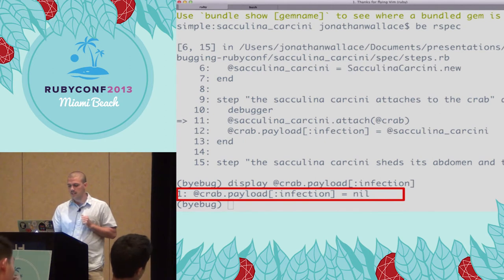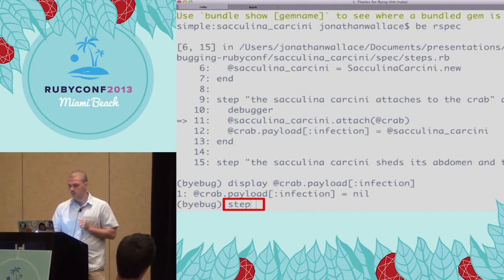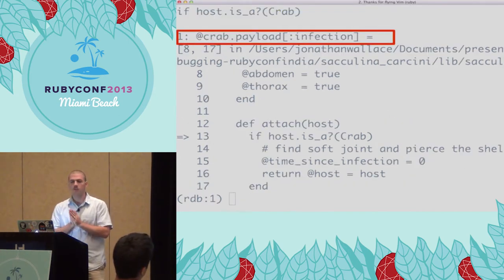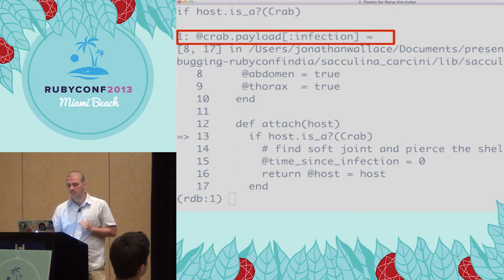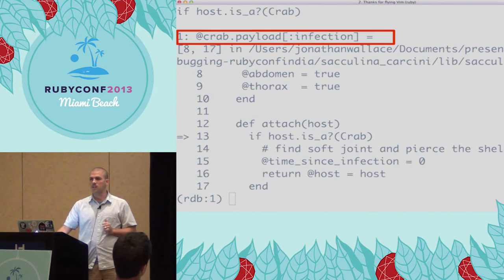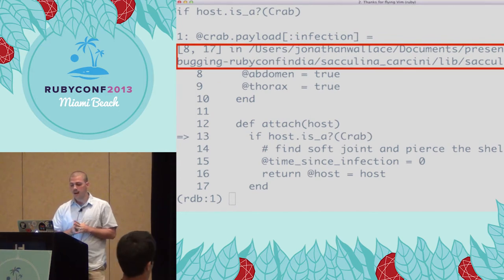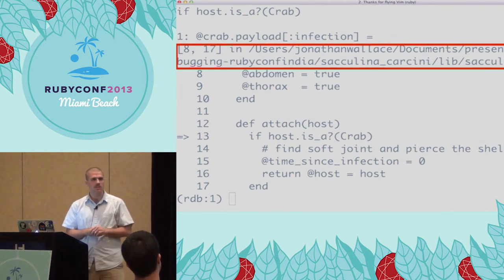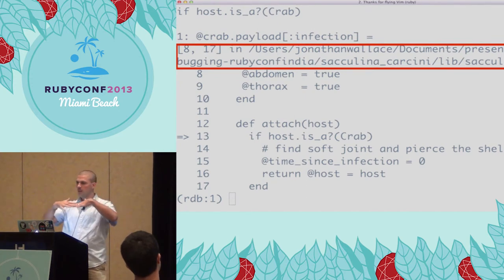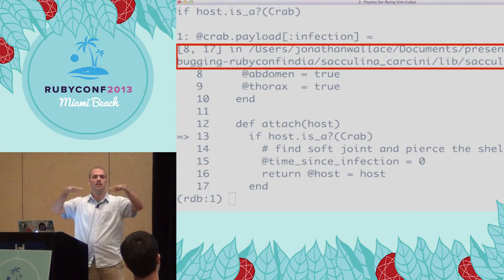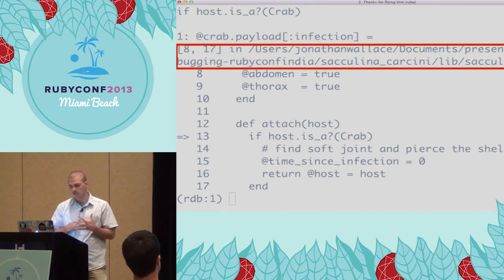We're going to use the step command, which executes one Ruby command and moves us forward. We hit step and enter. Nothing has changed with our display expression — it still points to nothing. But our context has changed: we're now in another file, the parasite's attach method. That's deeper than we need to be. We want to stay at the same level until we've determined we need to dive deeper — this keeps us from falling down rabbit holes.